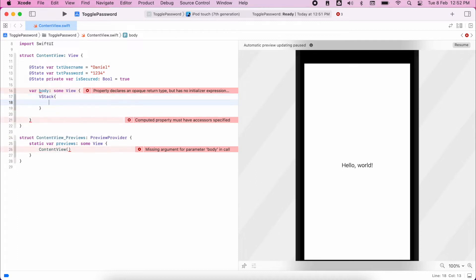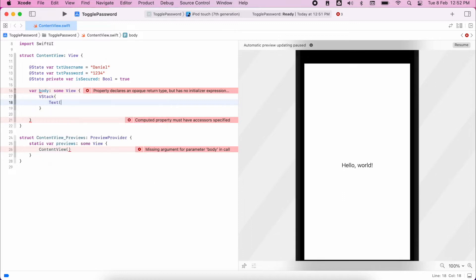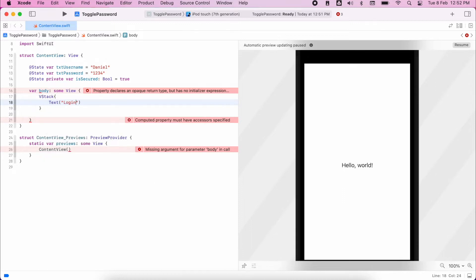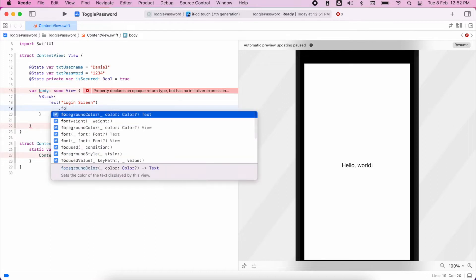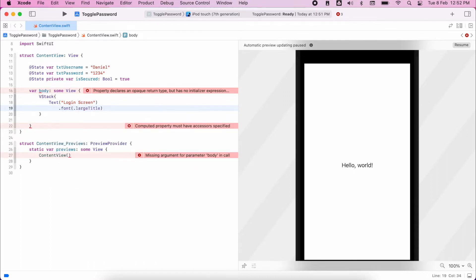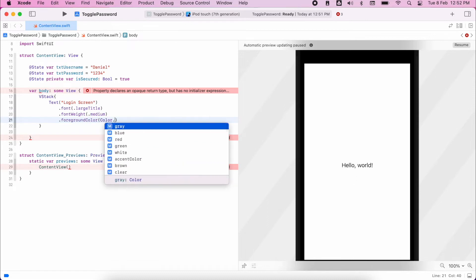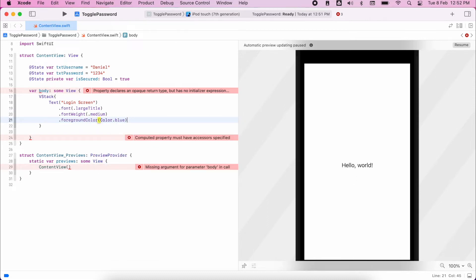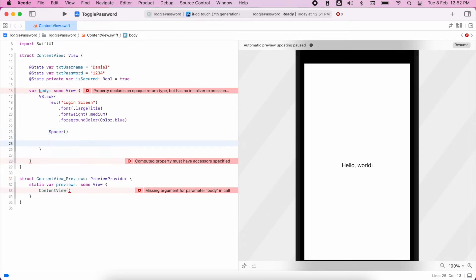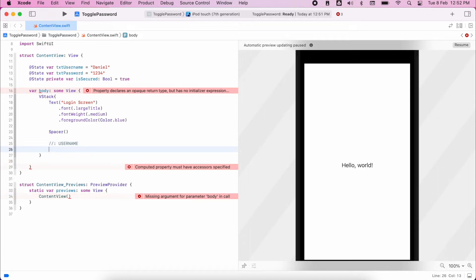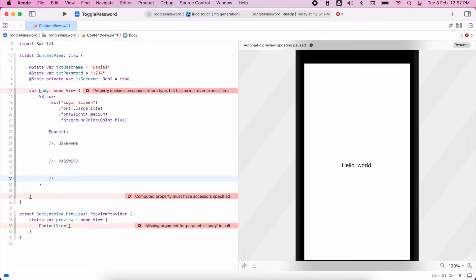So we'll start off with a VStack. Inside there, we're going to first of all build our interface up a little bit. So I need to have a little title. I'll add some text and I'll style this. I'll set the large title, set the font weight, set the color. And then underneath that, I'm going to add a spacer. So I'll set up some placeholders as comments. So I'm going to have the username which will display. I'm going to have the password field. And lastly, I'm going to have a button.